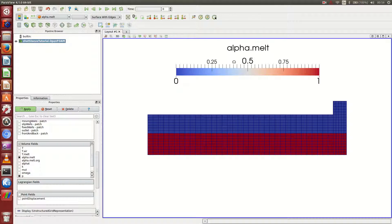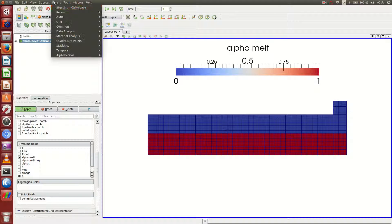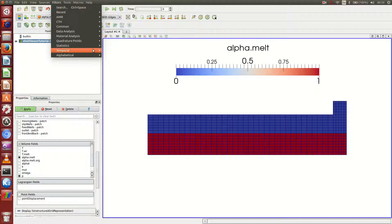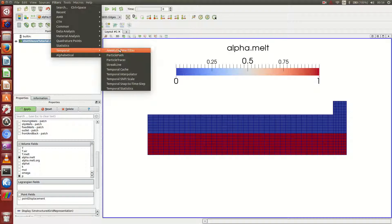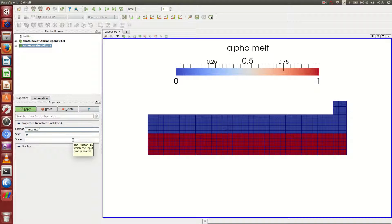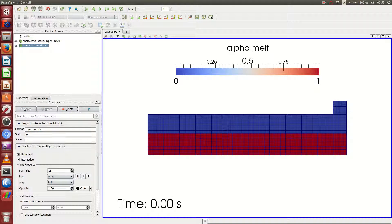And what I can add more is this bar. I do it exactly as in the video here. And also the time at the bottom, which I can go for filters. Temporal annotated time filter. And I want to have two digits after the decimal point. I also want the S at the end. And I want to say that it is seconds.